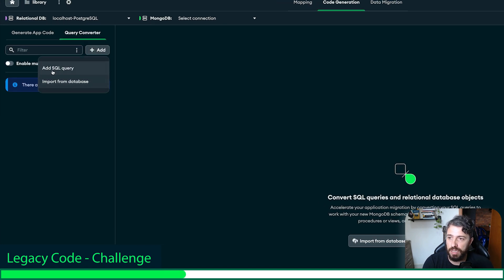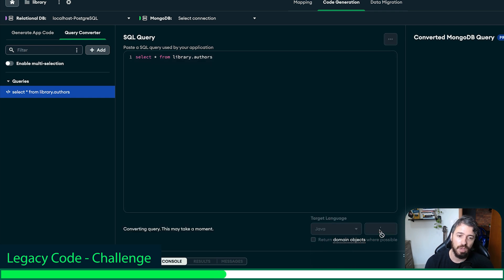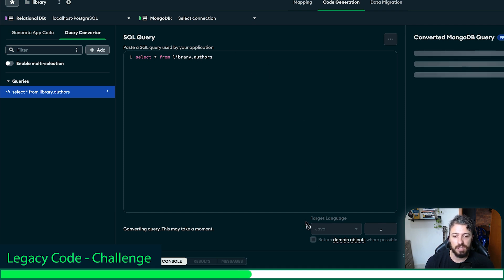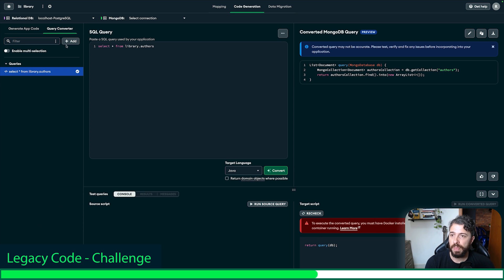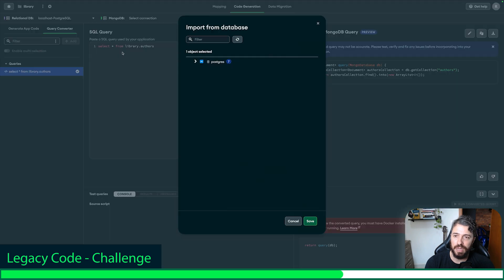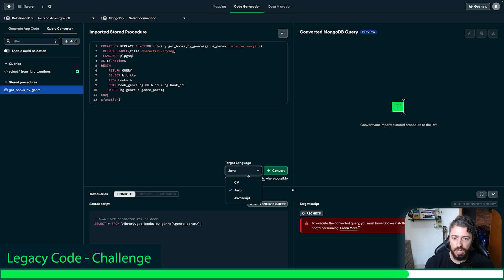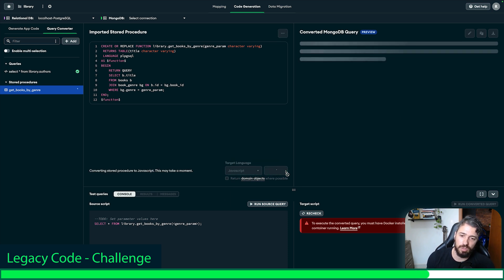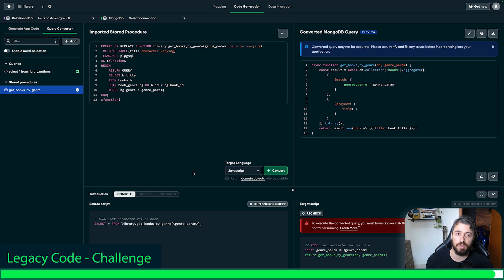Also, if you want to convert a query — let's say you have a SQL query and you want to convert it into Java code — you just need to type or paste the query here, select the target language, and click convert. Migrator will generate the code for you; you just need to adjust it according to your requirements and replace it in your code. Also, we have the option to import from a database, so you can convert stored procedures too. For example, I have 'get books by genre' — here is the stored procedure. Let's say I want to convert it into JavaScript code. You just need to wait a moment and migrator will generate the code. This is an excellent option to speed up your development.